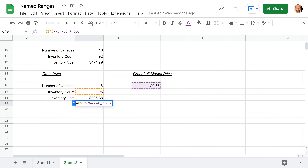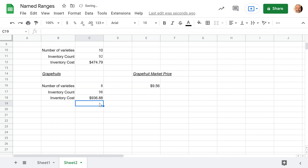It still works. The reason it works: one, we fixed the 17 so it stays there — that's about relative and fixed cell references. But the key point here is that named ranges behave the same way. When you copy a formula, if there are named ranges in it, they don't shift. So 'market_price' still means cell E16, just like it did when I first created it.